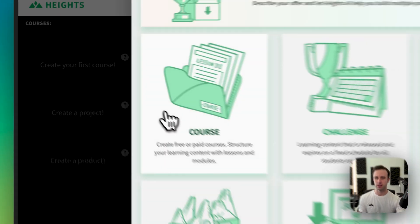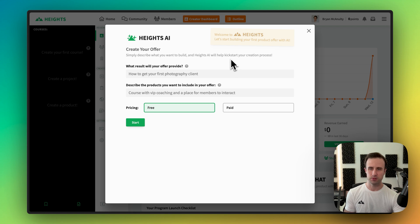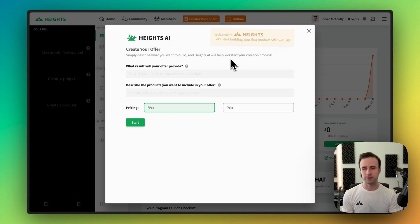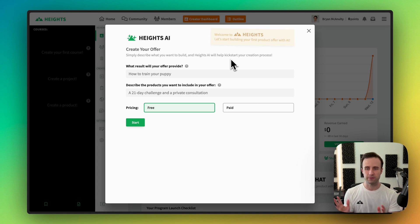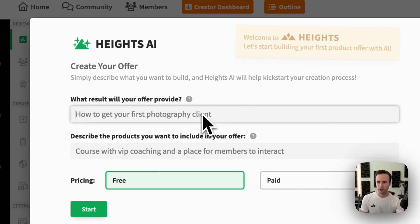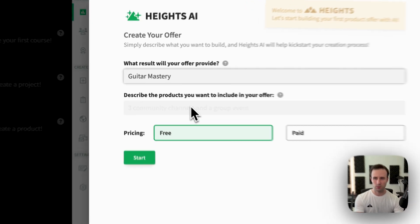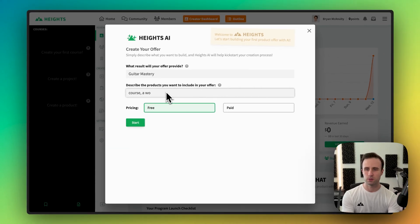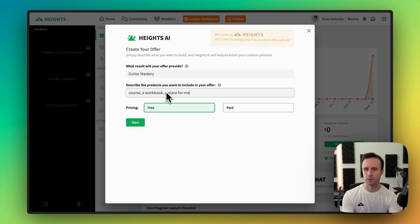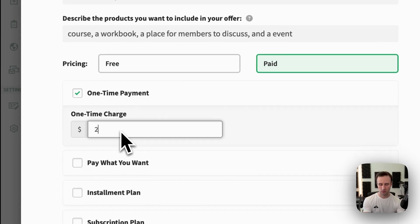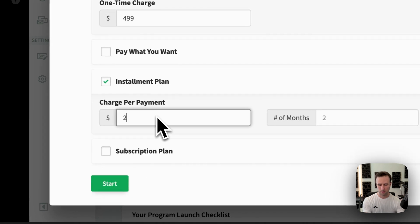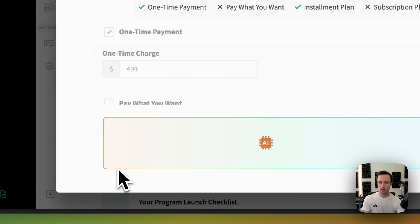You can find the AI product generator right here. When you open it up, you have to type in the result that you want to provide with your offer — what you want to teach people, what you're trying to sell, and the products you want included. You don't have to understand what Heights platform can do or know the terminology; just describe it however you know how. So I'm going to say I want to teach guitar mastery, I'll make a course, a workbook, a place for members to discuss, and an event. I want this available as a one-time payment or an installment plan with two payments, and then I'll click start.